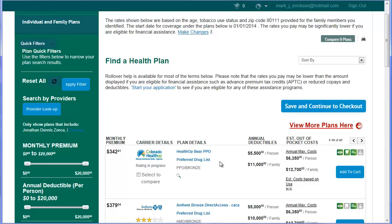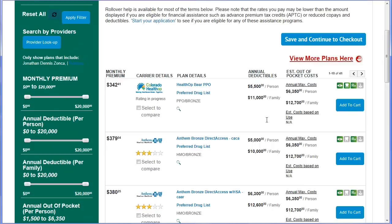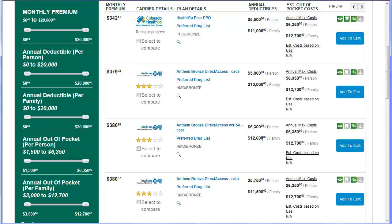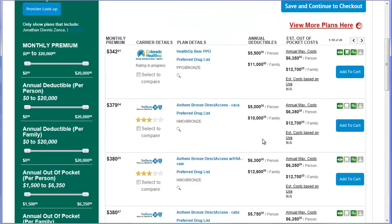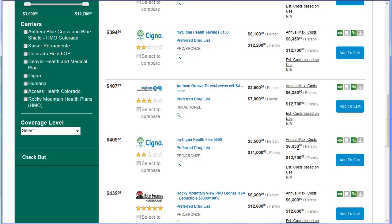When looking at the plans, there are a number of things to examine in addition to making sure the carrier works with your providers. Certainly, we want to look at the deductibles — in particular the per person deductible — and keep in mind that many HSA qualified plans will have a single family deductible that applies regardless of whether it's one person or multiple people. The other thing to keep an eye on is the annual maximum cost. For almost all of these bronze plans, they have a $6,350 annual maximum cost, which is inclusive of the deductible, co-insurance, and any co-pays. Basically, the annual maximum cost is your worst-case scenario for all in-network covered expenses in a given year.